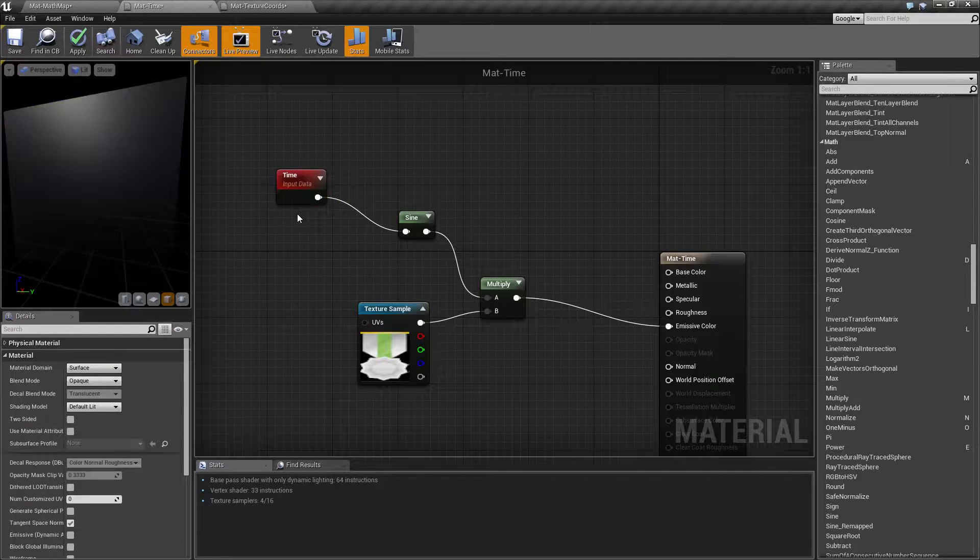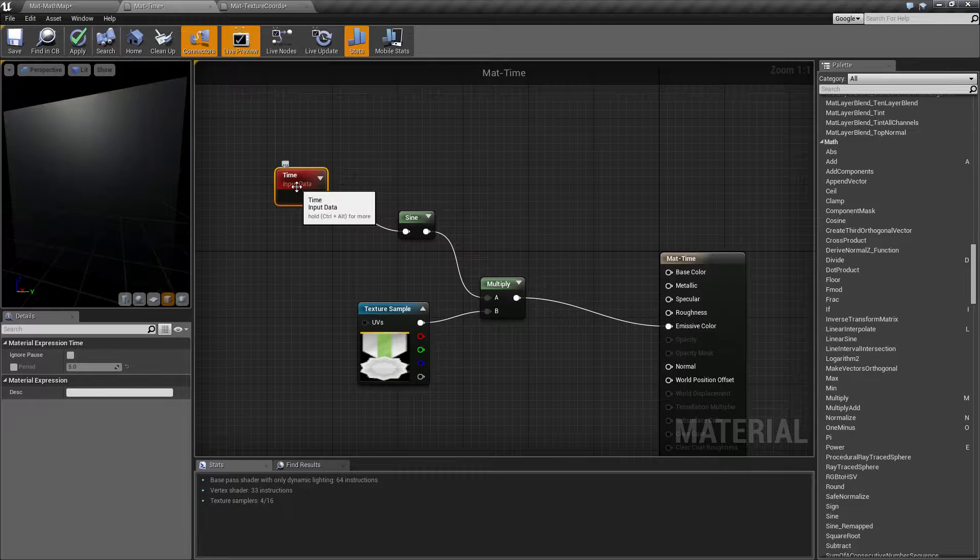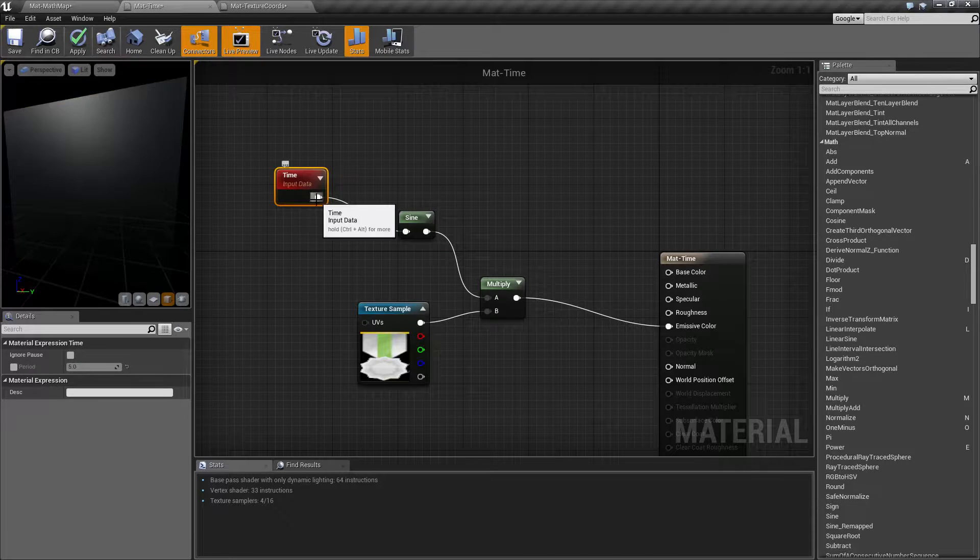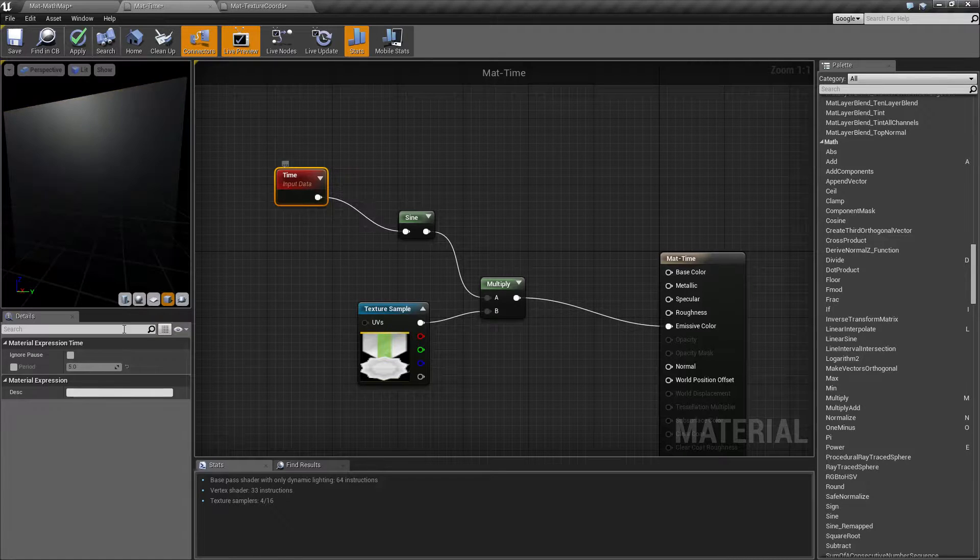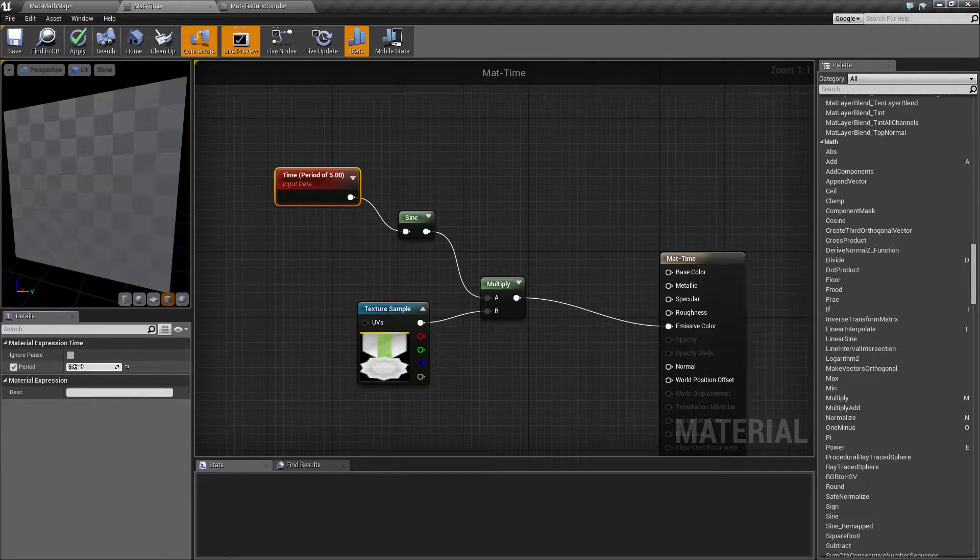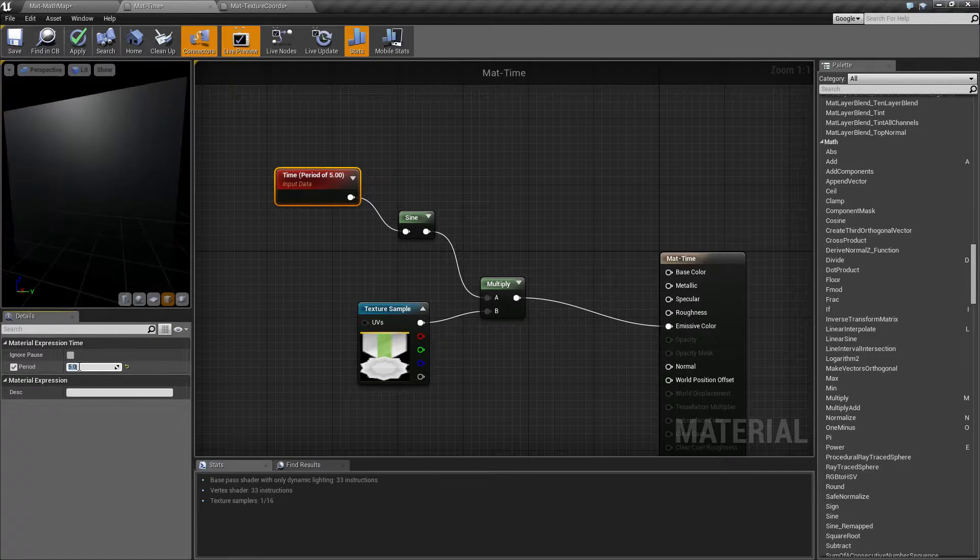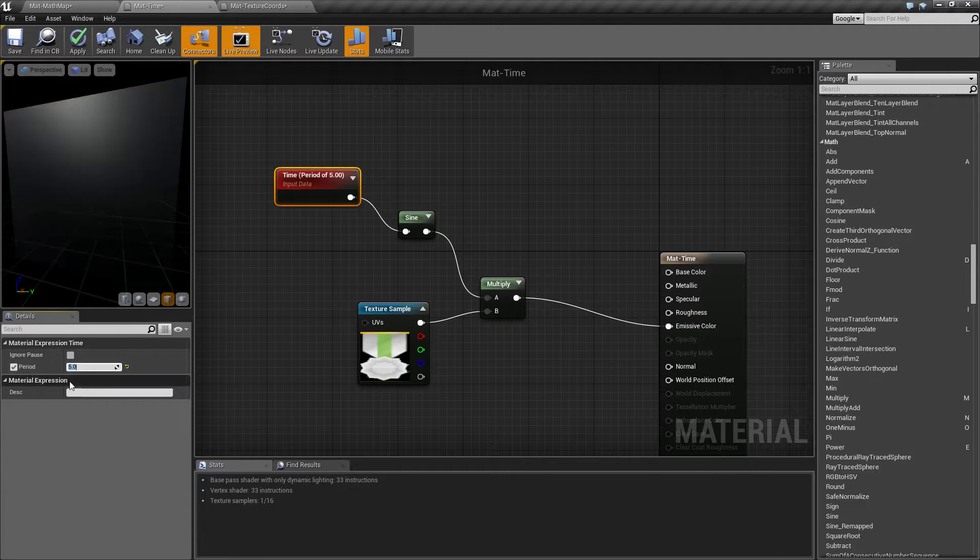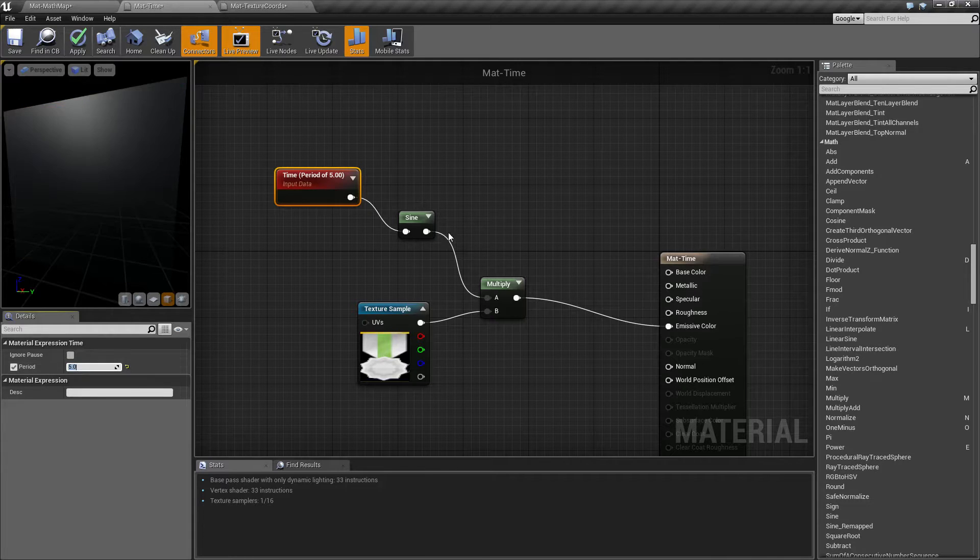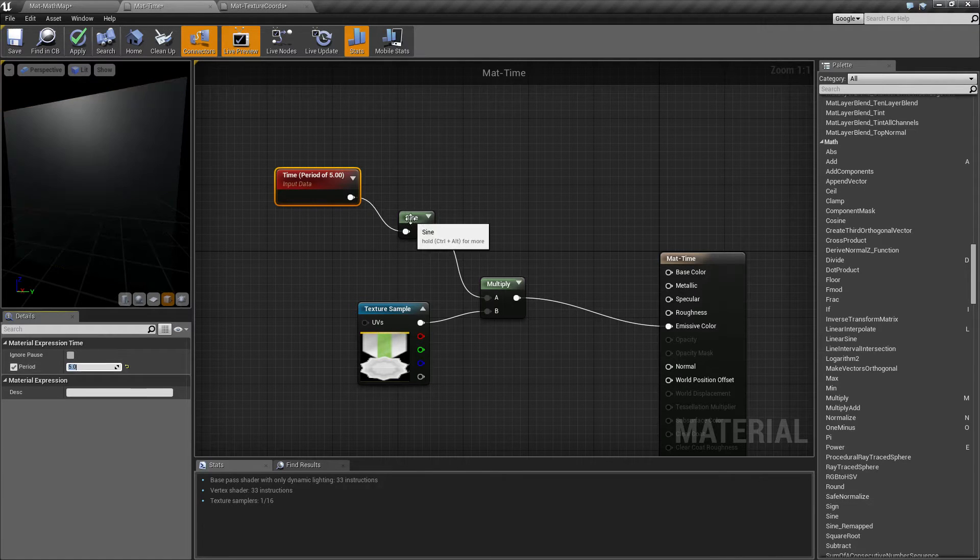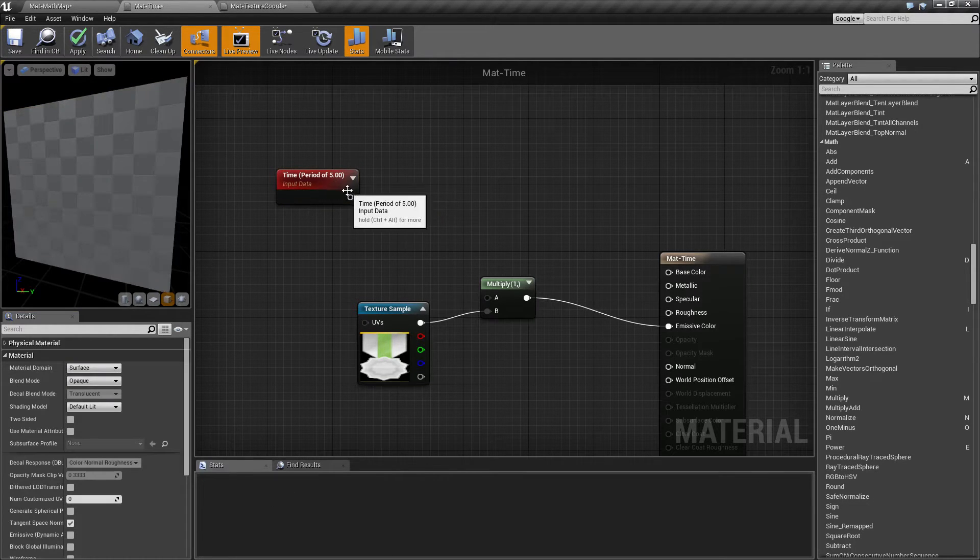So that is our time node. As you can see, it's pretty simple. Basically, it's just outputting a value and you can choose to do whatever you want. And if you want to basically be used as a limited value, go ahead and set the period. Sine only takes a zero to one. That's why you can see right now it doesn't matter that my period is five because sine only takes zero to one.